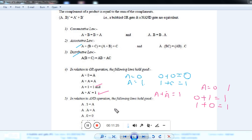In this video, you have seen two important theorems: De Morgan's first theorem and De Morgan's second theorem, and some important laws of Boolean algebra. Thank you.